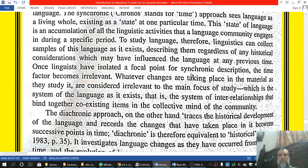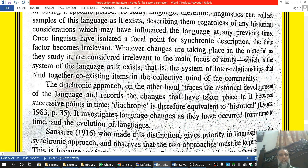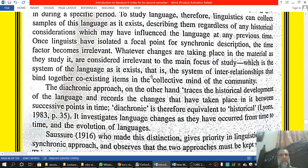Once linguists have isolated a focal point for synchronic description — for example, the year 2000 — the time factor becomes irrelevant. Whatever changes are taking place in material as they study it are considered irrelevant to the main focus of study, which is the system of language as it exists: the system of inter-relationships that bind together co-existing items in the collective mind of the community.